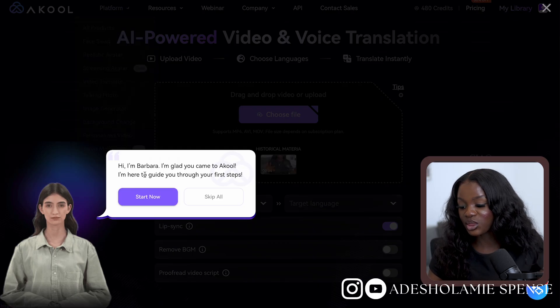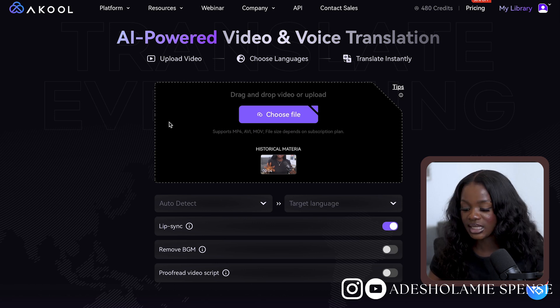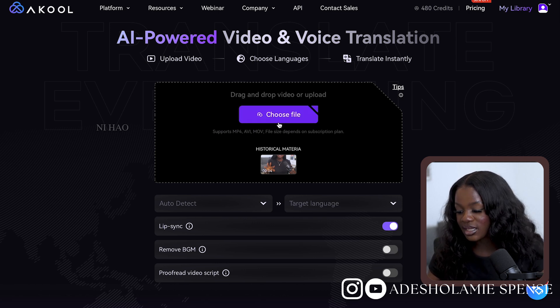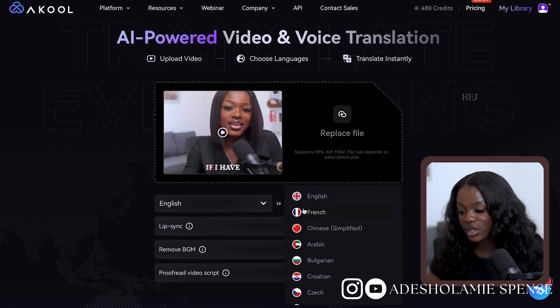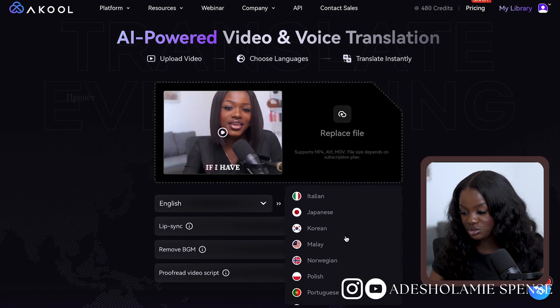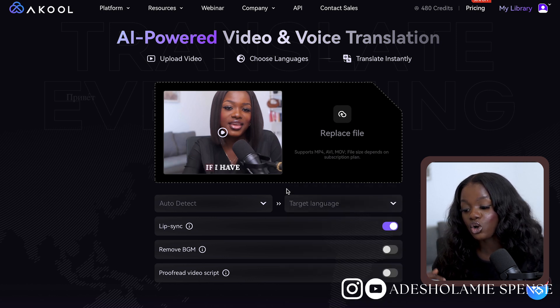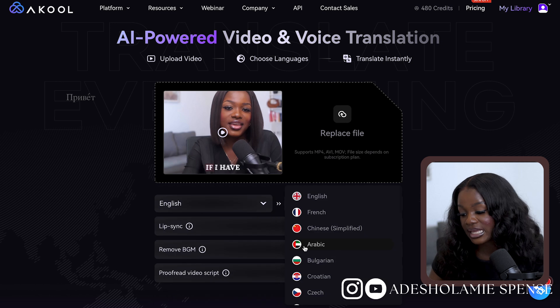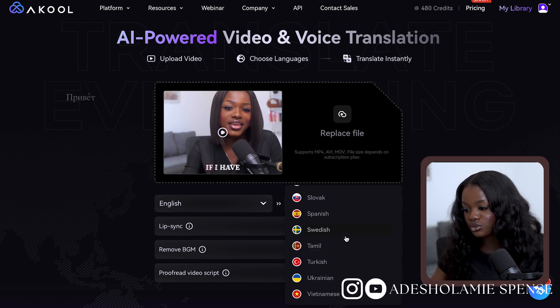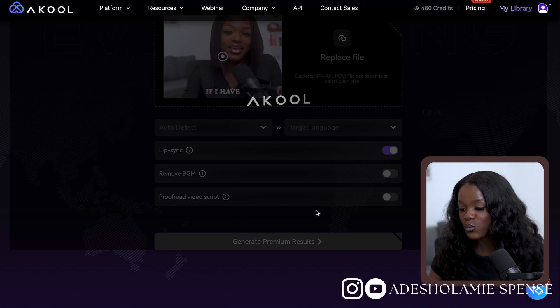Let's go ahead to explore the translation tool. On this page, you can see there are three headings at the top bar with clear steps. First, you have to upload a video — click on Choose File, then select your target language, which is the one you want to convert to. You can change your source language or leave it on Auto Detect. As you can see, Akool has a wide range of languages, which makes it stand out from other software. When you're done, click on Generate Result and there you go with your perfectly translated video, which you can upload on YouTube or any other social media platform and make money off it.